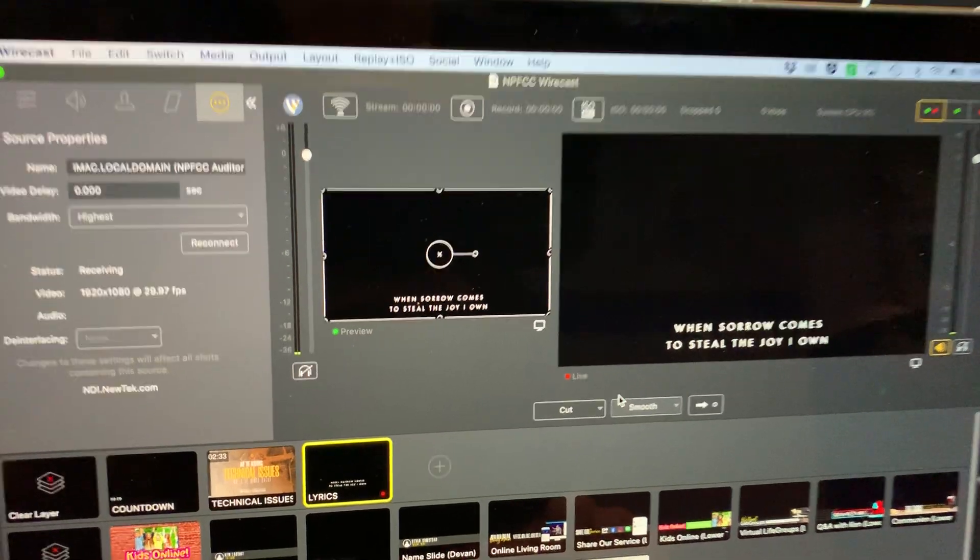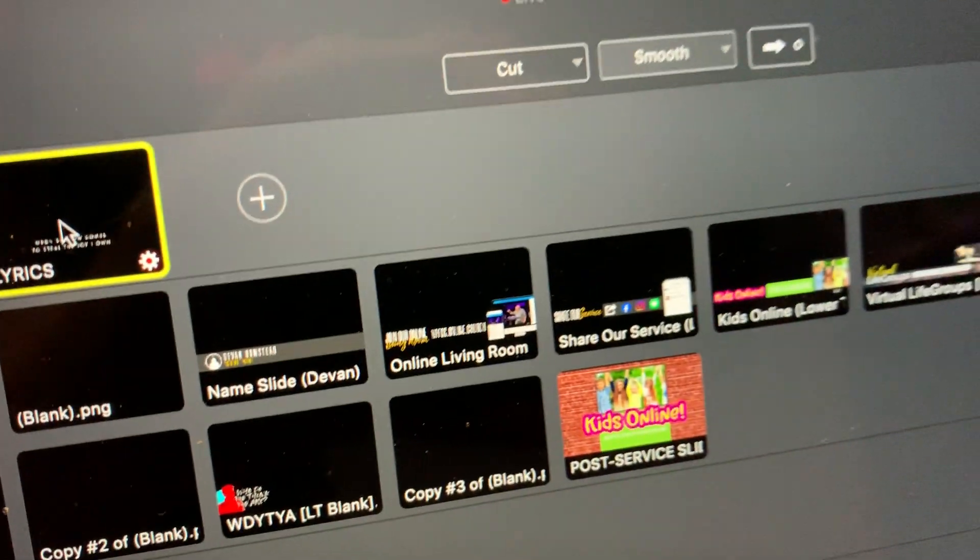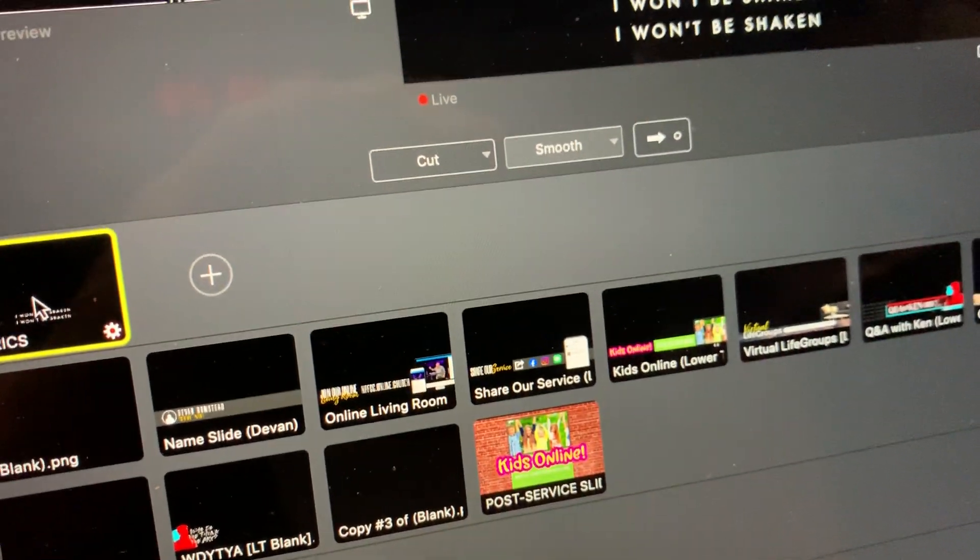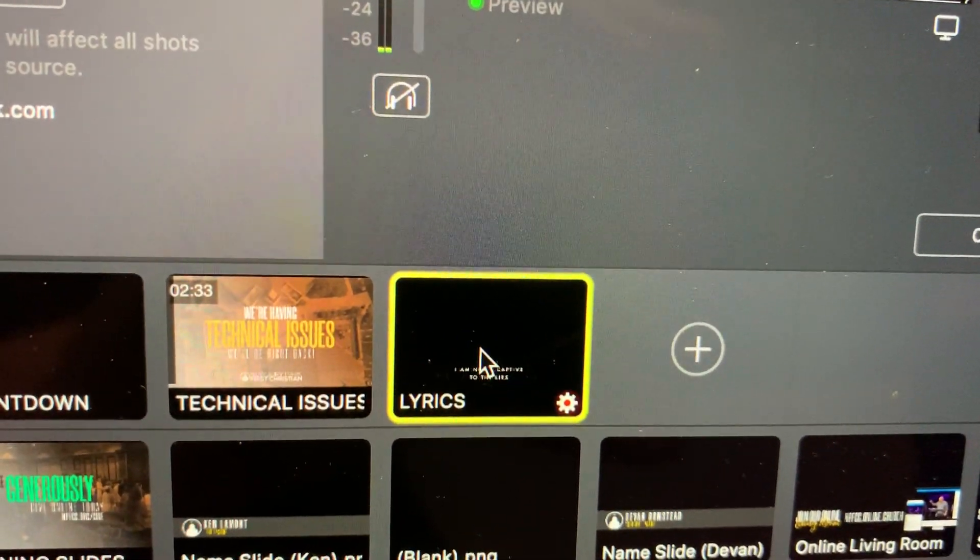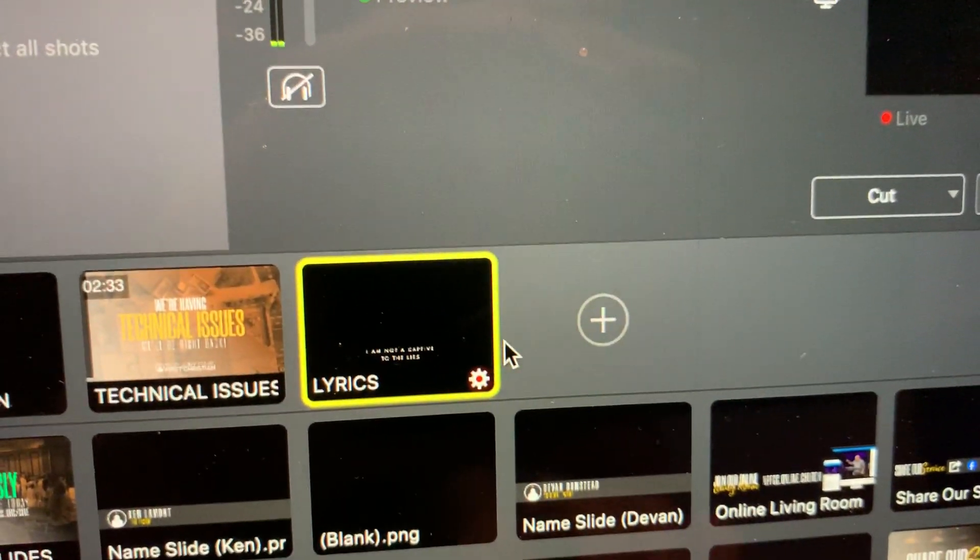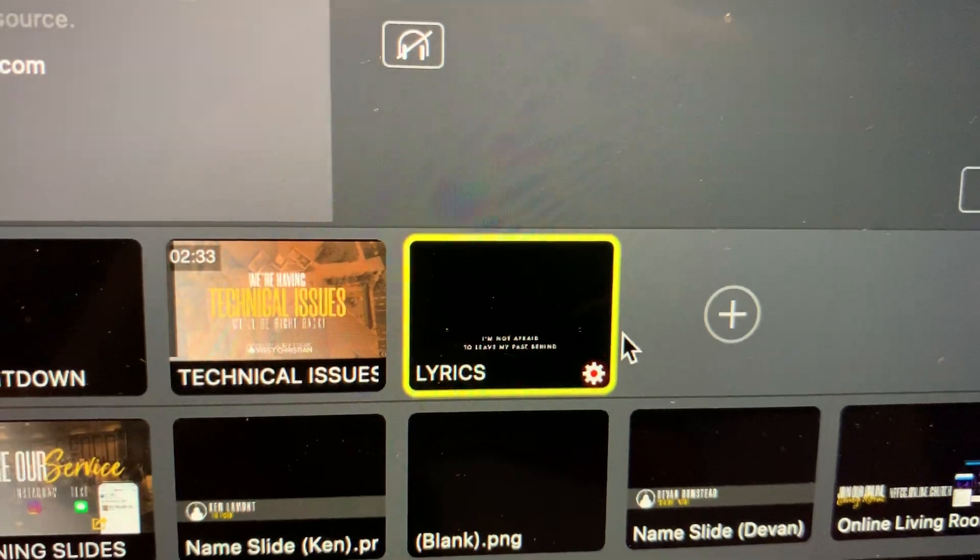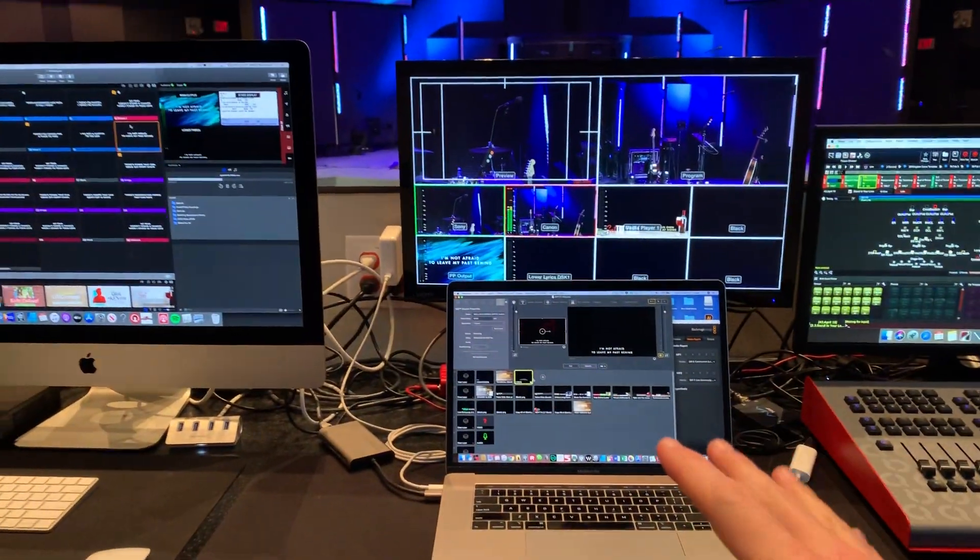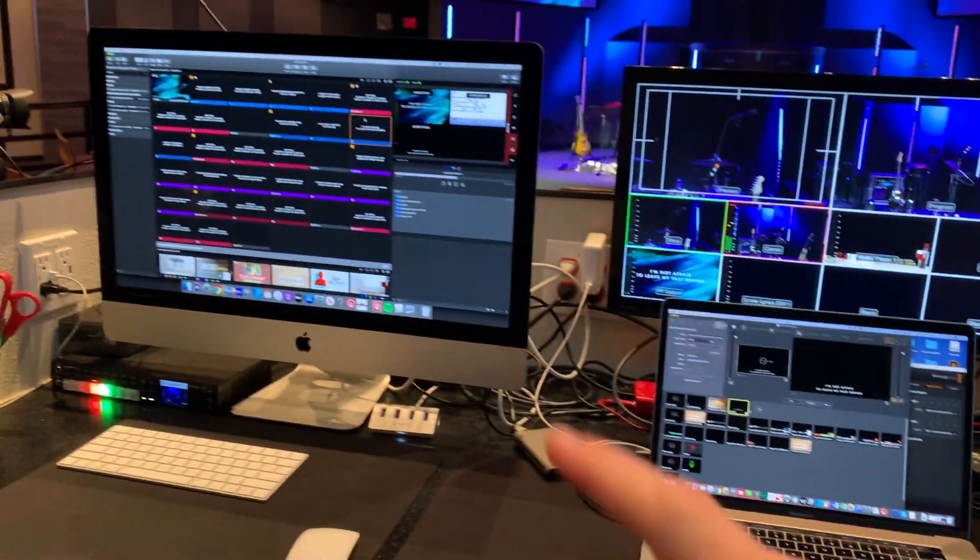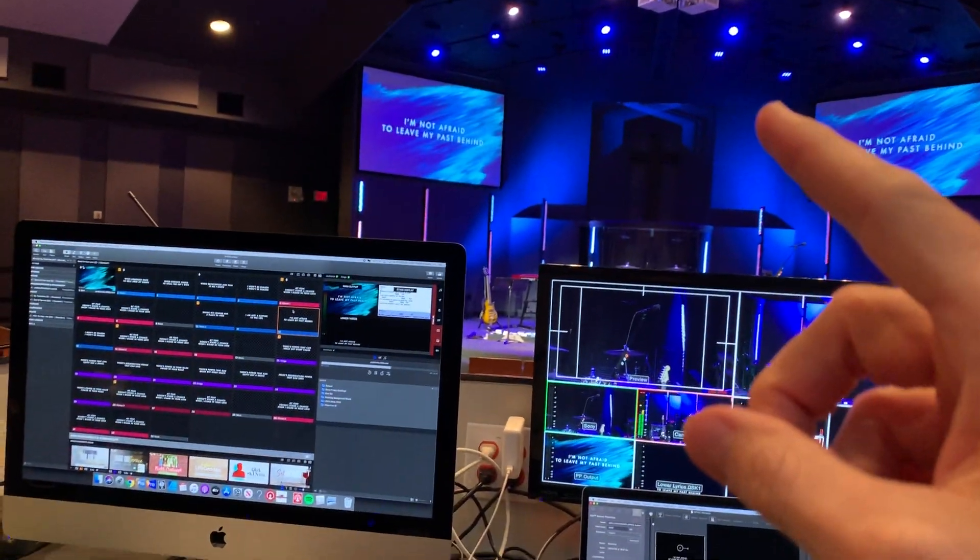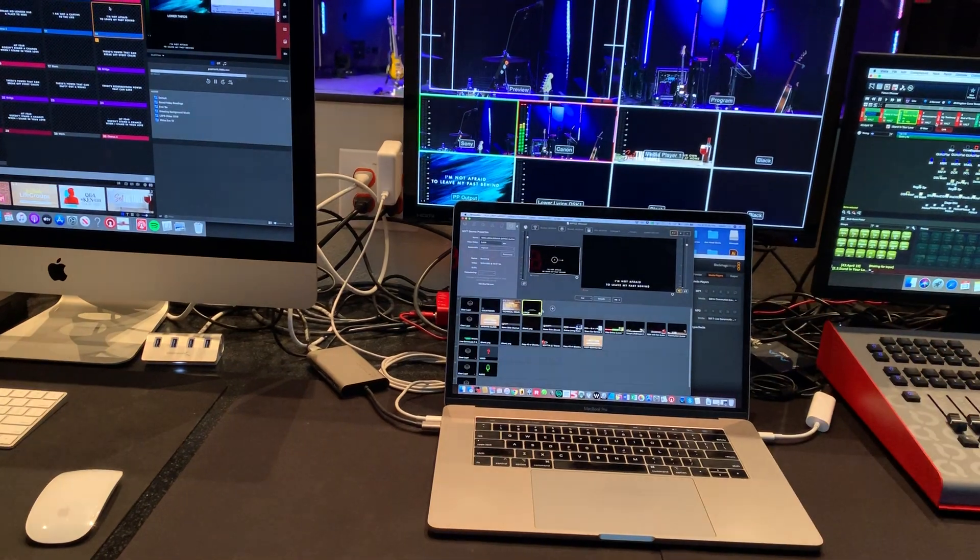And then it just shows up right like that. So whenever I click a slide over here, I'm clicking on ProPresenter, it automatically changes here. So that way I don't have to have a separate media operator like clicking through slides just for the stream. The person who's operating slides for the front of house is changing the lyrics for the stream.